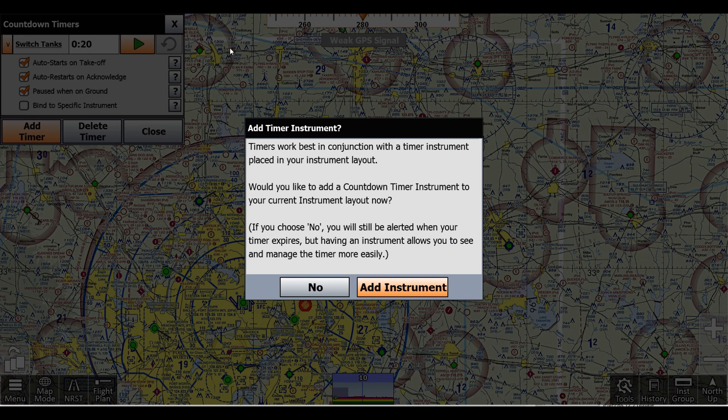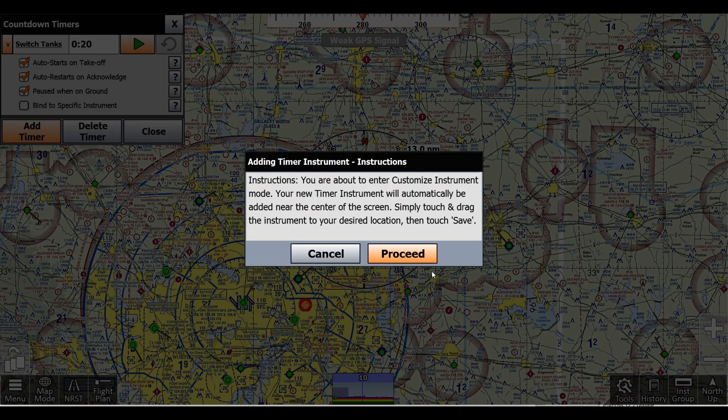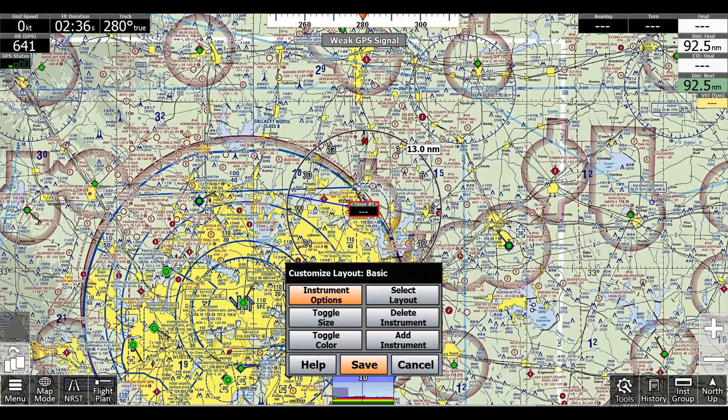Now because we don't have a timer instrument in our instrument group, it'll give us this prompt, and we'll click Add Instrument and proceed.